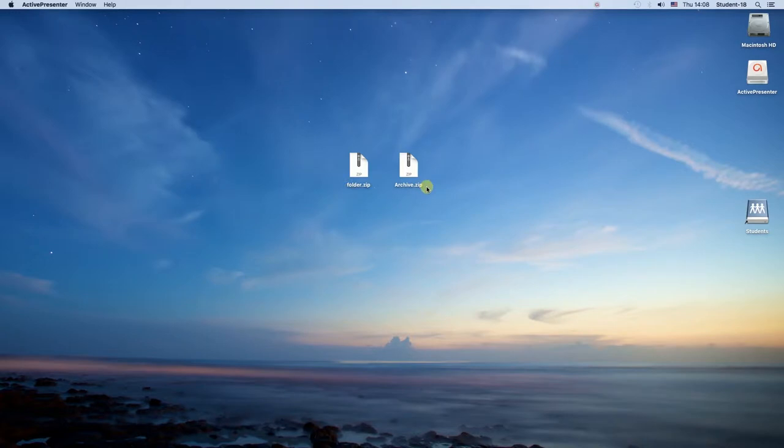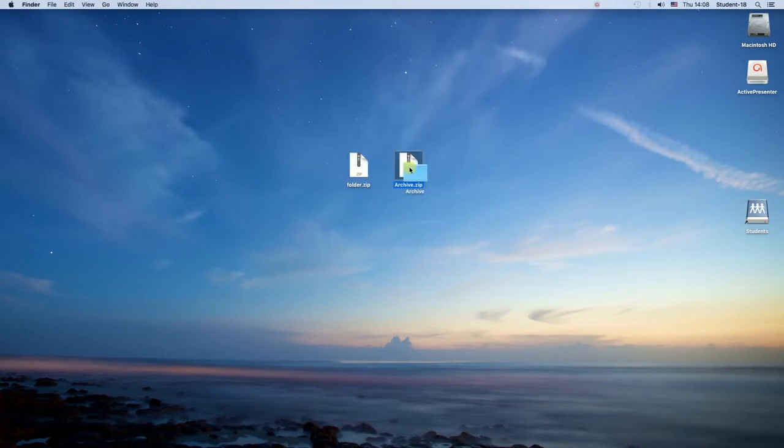I've prepared two zip files over here on my desktop, so all I need to do is to double click on one of the zip files and as you can see they are being unzipped immediately.